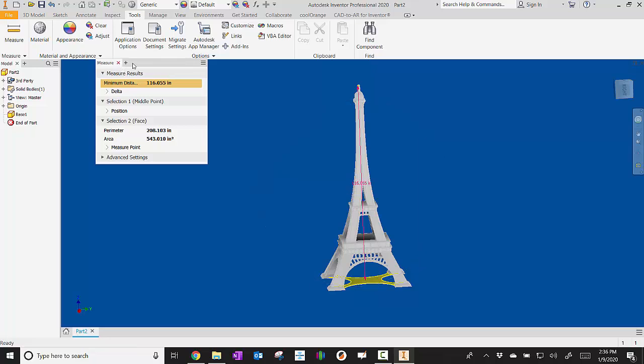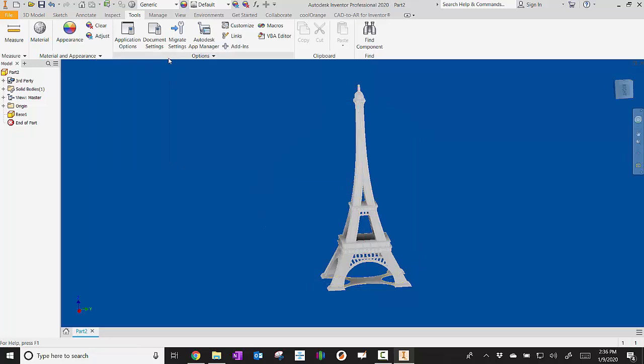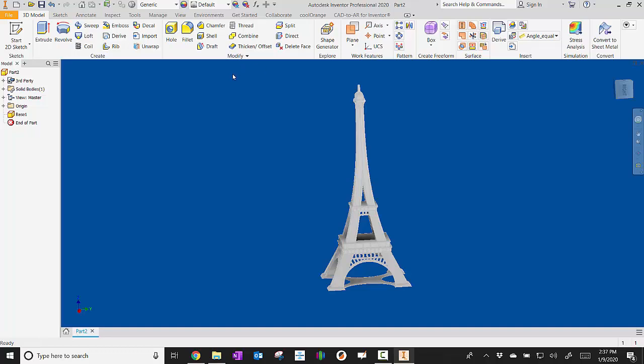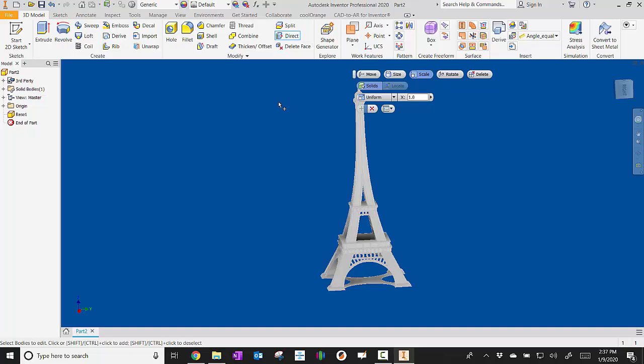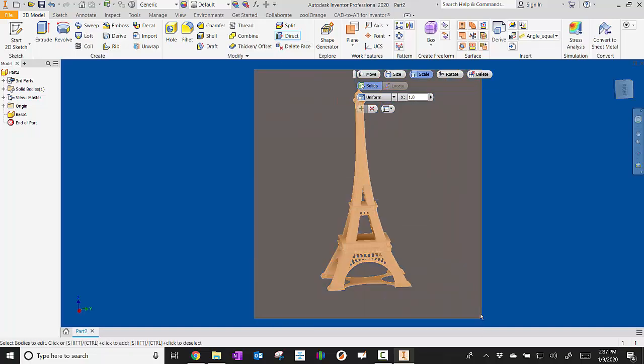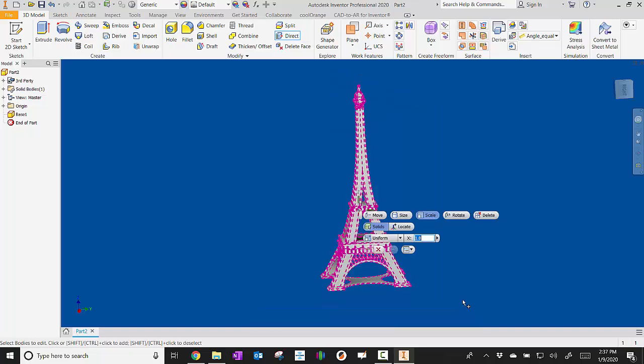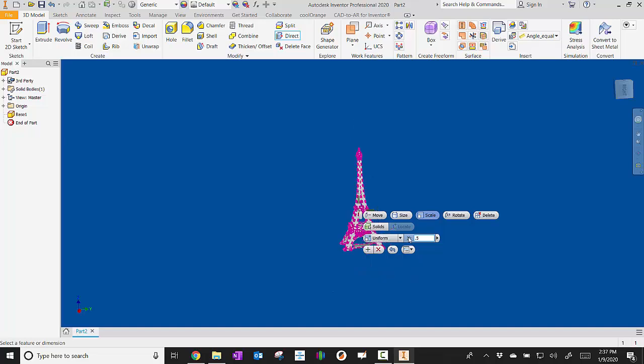If I needed to scale it, I'll be in the 3D model area. I'll go to direct. First thing I do is draw a box around it, and then I go to scale. It should already highlight though. So if I need it to be smaller, I'll say 0.5, and you see it shrunk it.